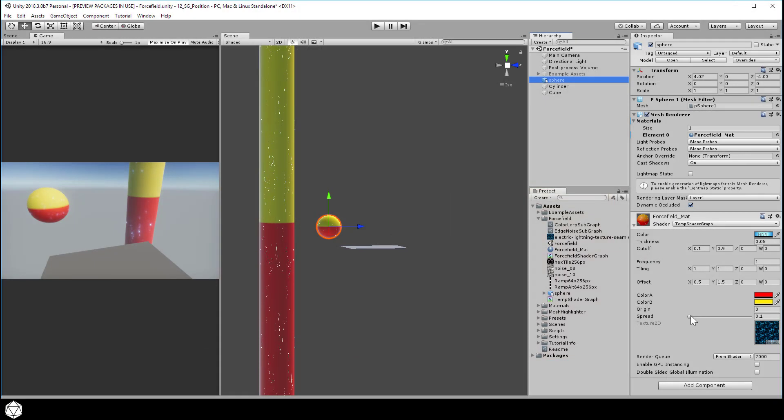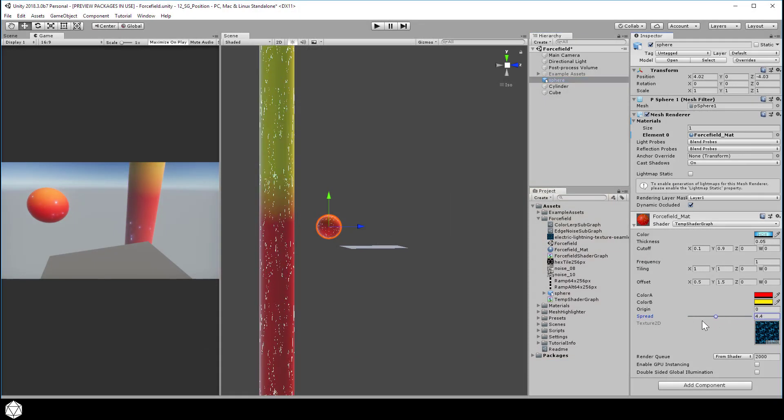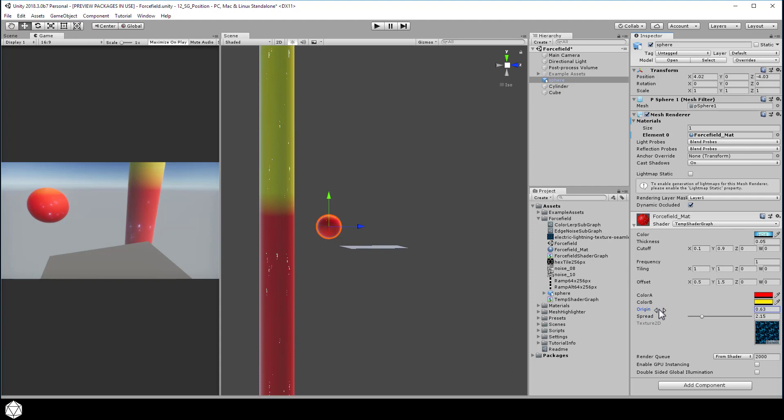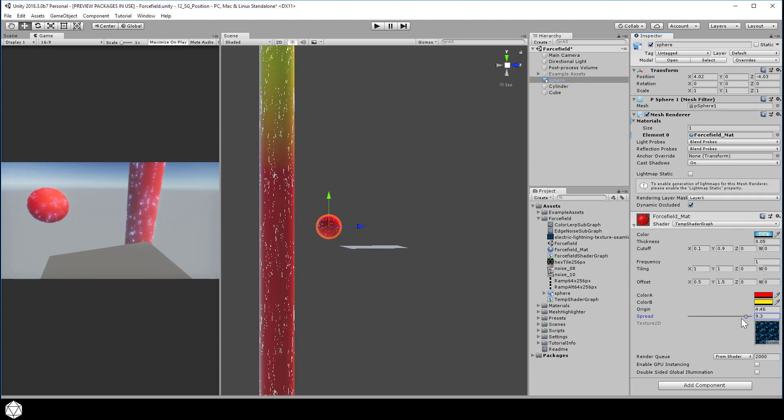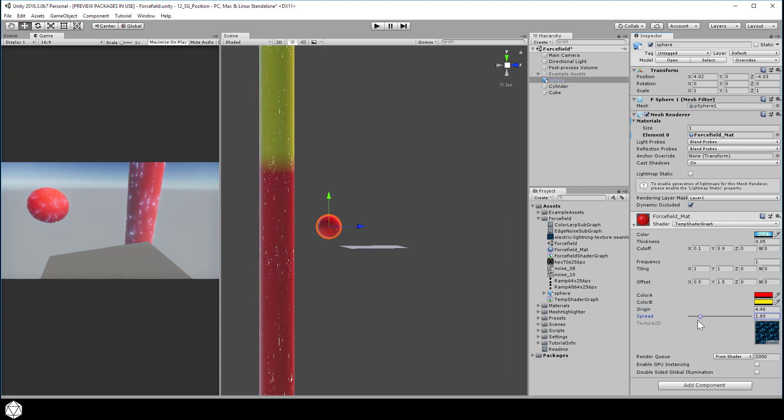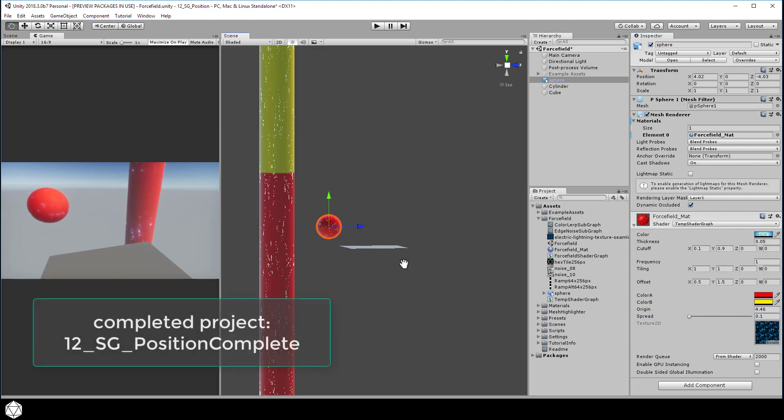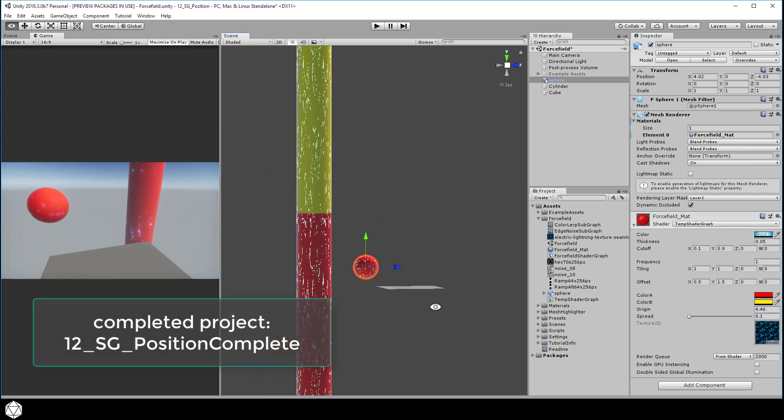In the inspector, adjust the spread slider. And together with the origin, you can change where the ramp begins and how long it takes to LERP from one color to another. OK, great. Go ahead and play with that to make sure that you understand how it works.